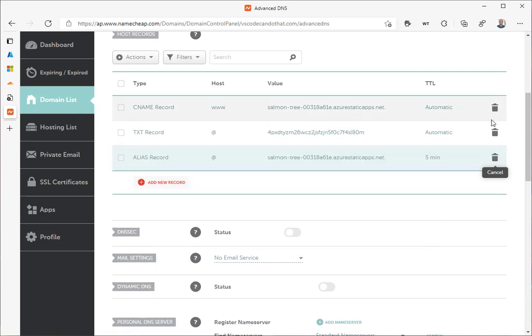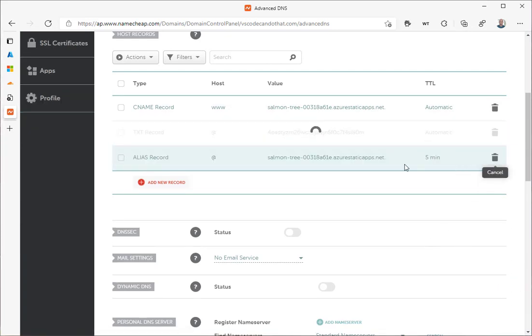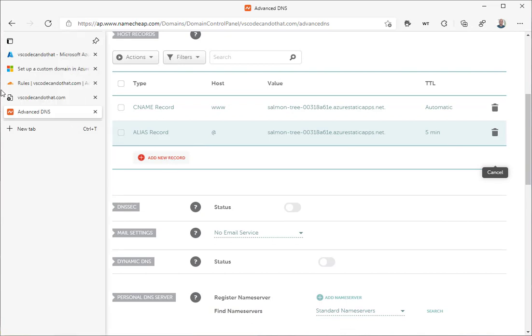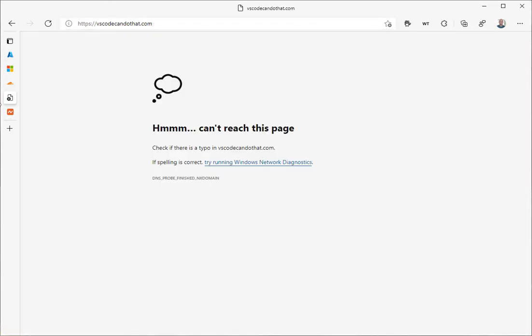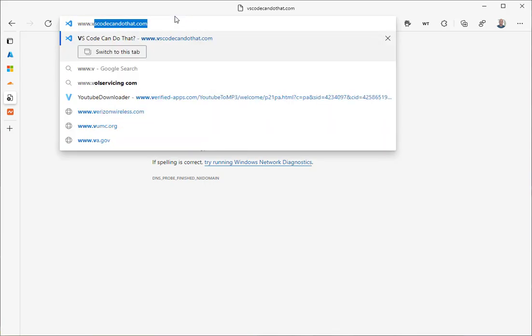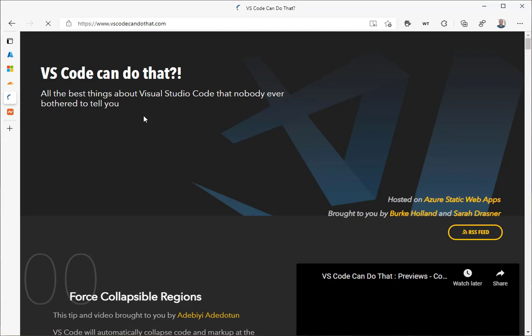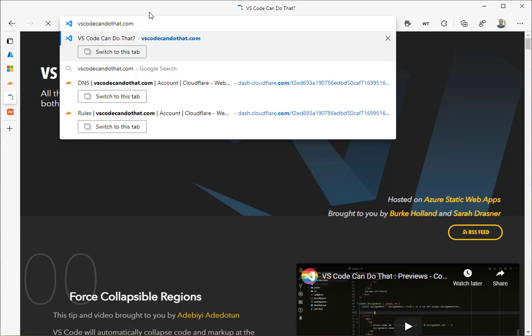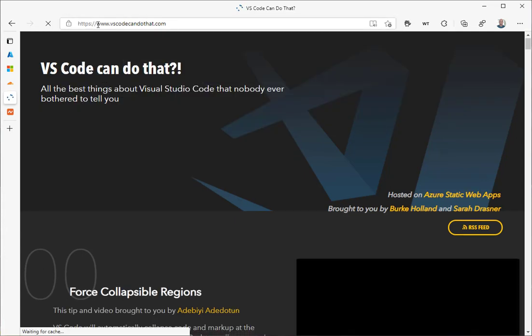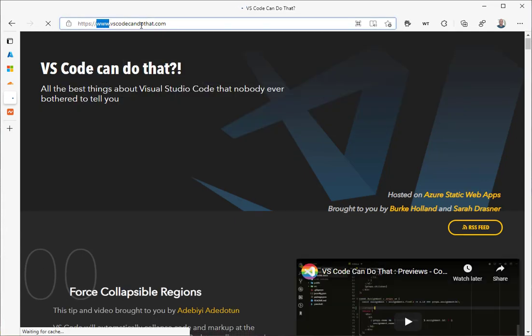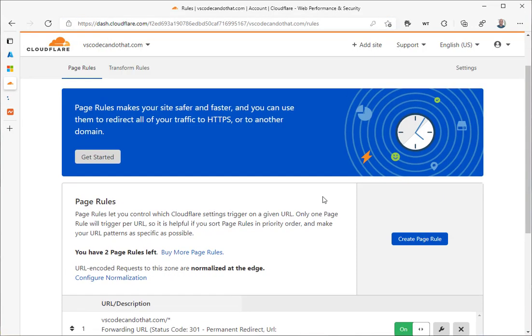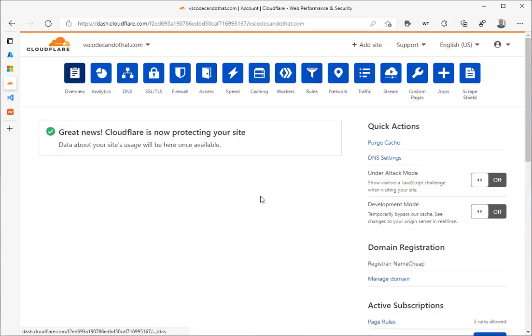And then we can delete this TXT record because we don't need it anymore. It was only used to validate that one time. Let's go back and check our site and make sure that it works. So there's the www. And let's take the www off. OK, and it's still redirecting to www, but that's OK. That's a vestige from Cloudflare, but our root domain is now set up and we could go back to Cloudflare and completely remove our VSCodeCandDoThat setup from Cloudflare if we chose to do so. That's it.